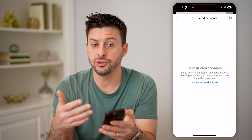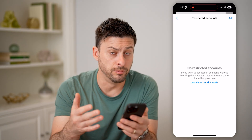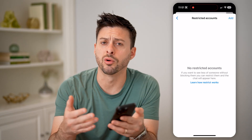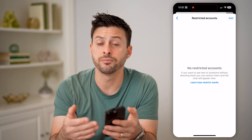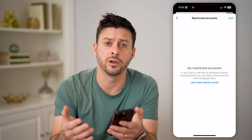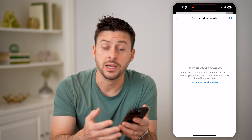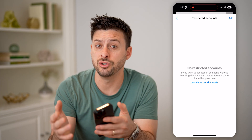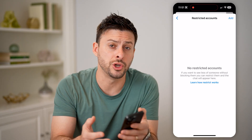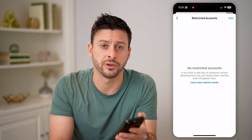Of course, you can control whether you want to block them, report them, or restrict them. There are a bunch of different options depending on how you do or don't want to interact with a specific person.